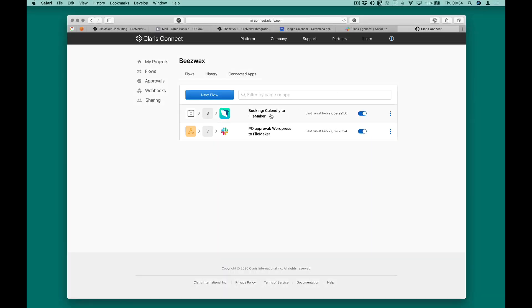Before looking at the demo, let's take a look at our project in Clarice Connect. In Clarice Connect, we have two different flows created to coordinate these integrations.